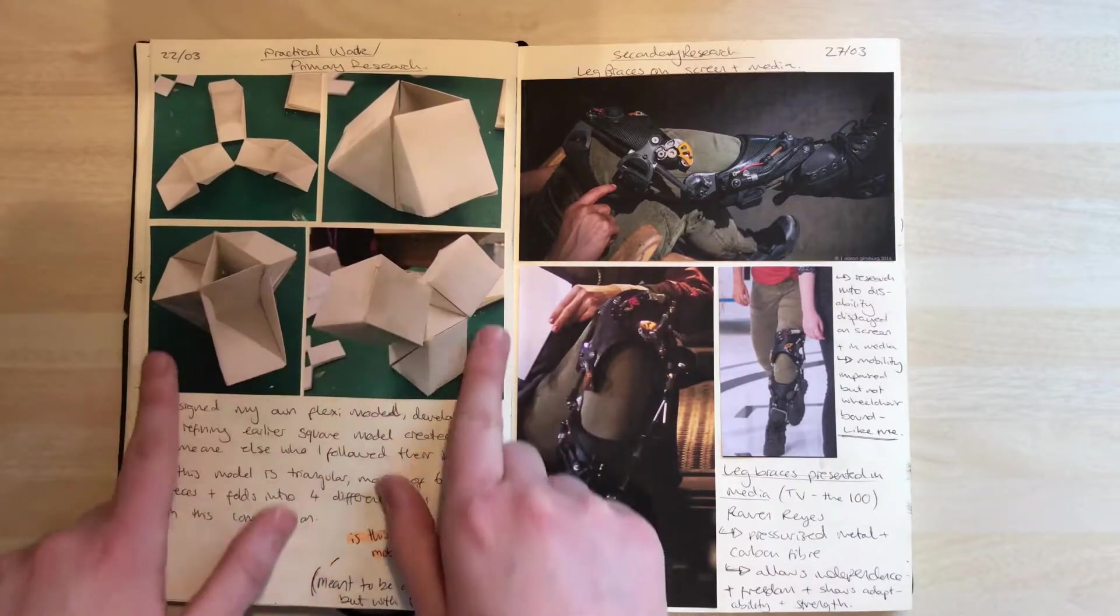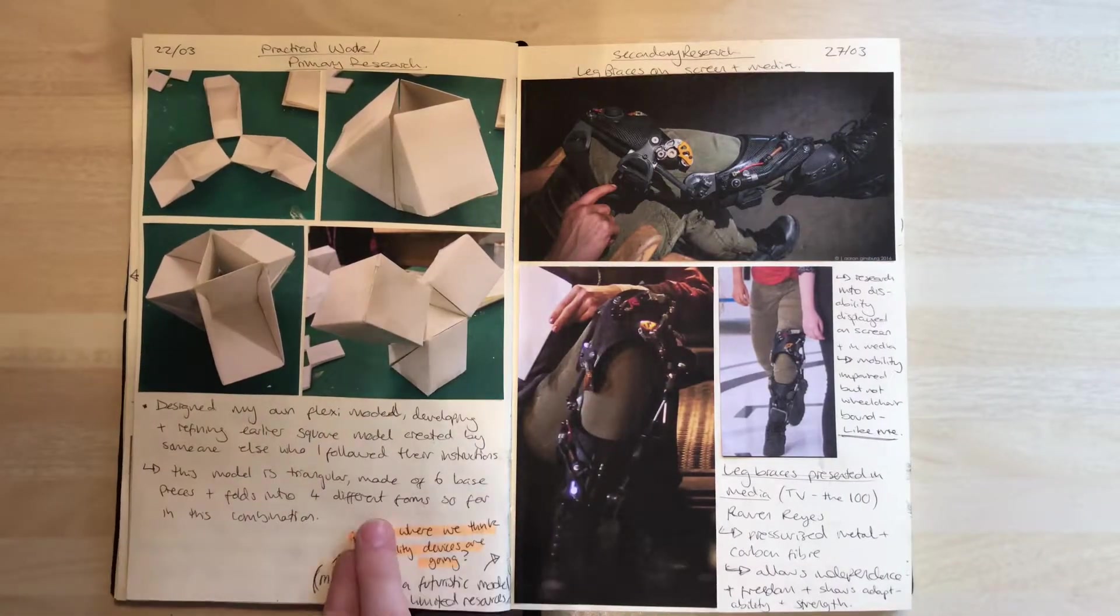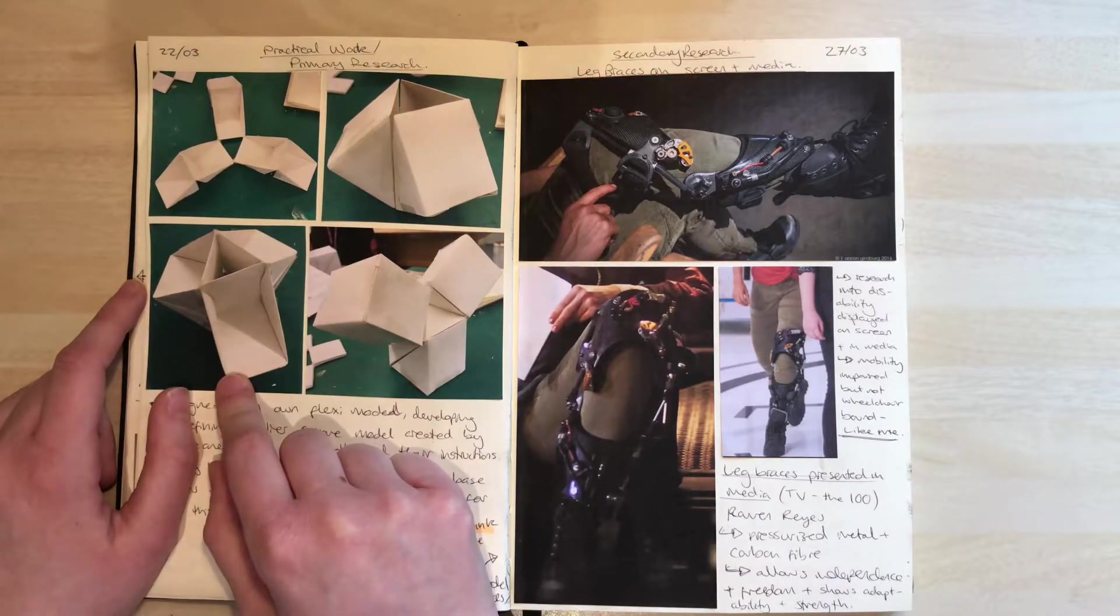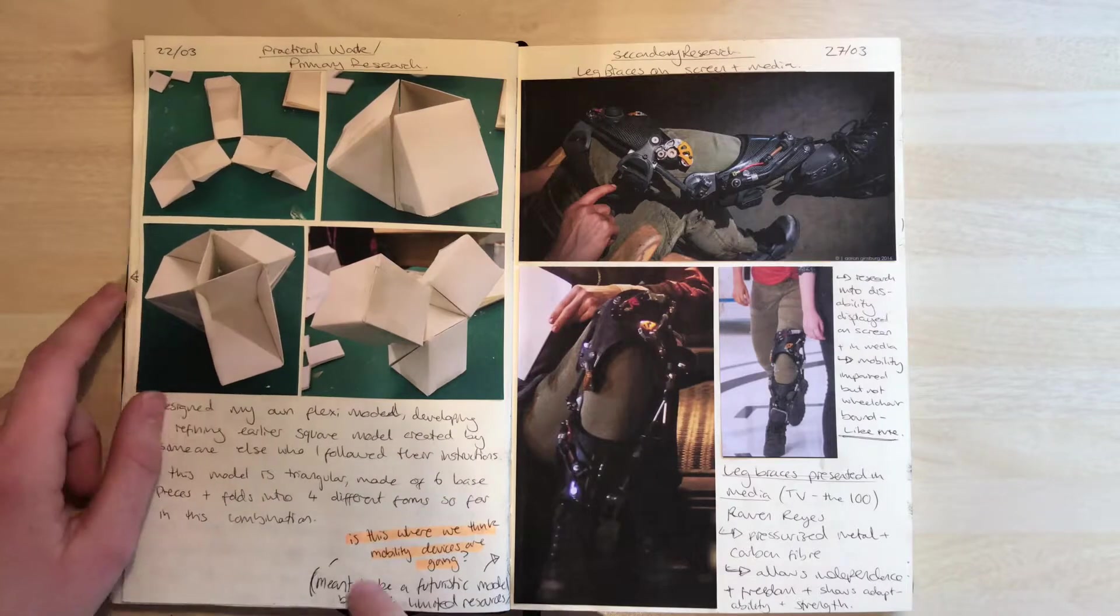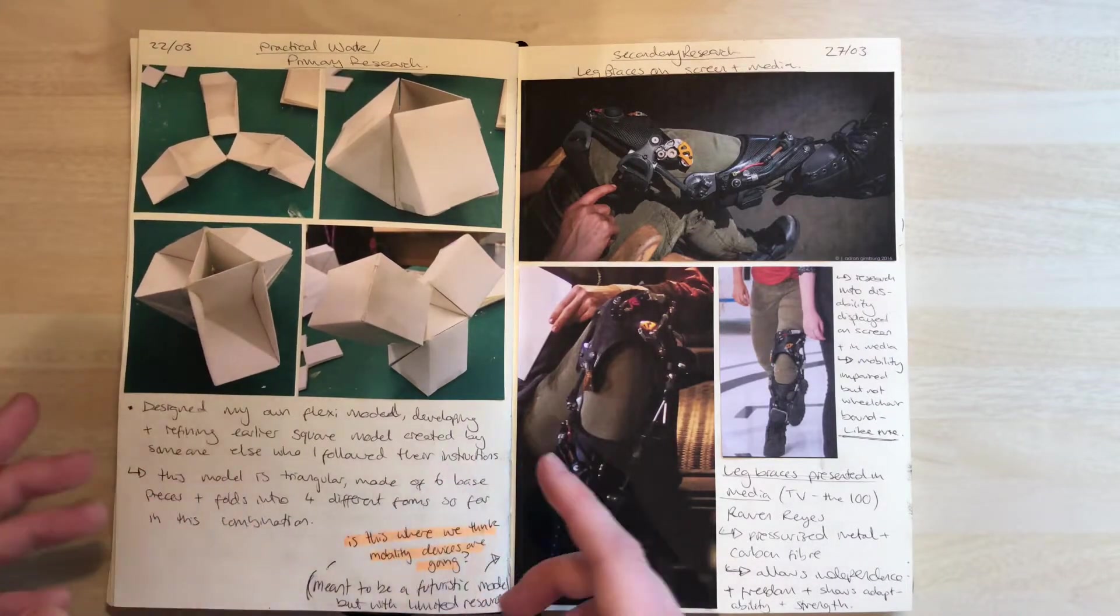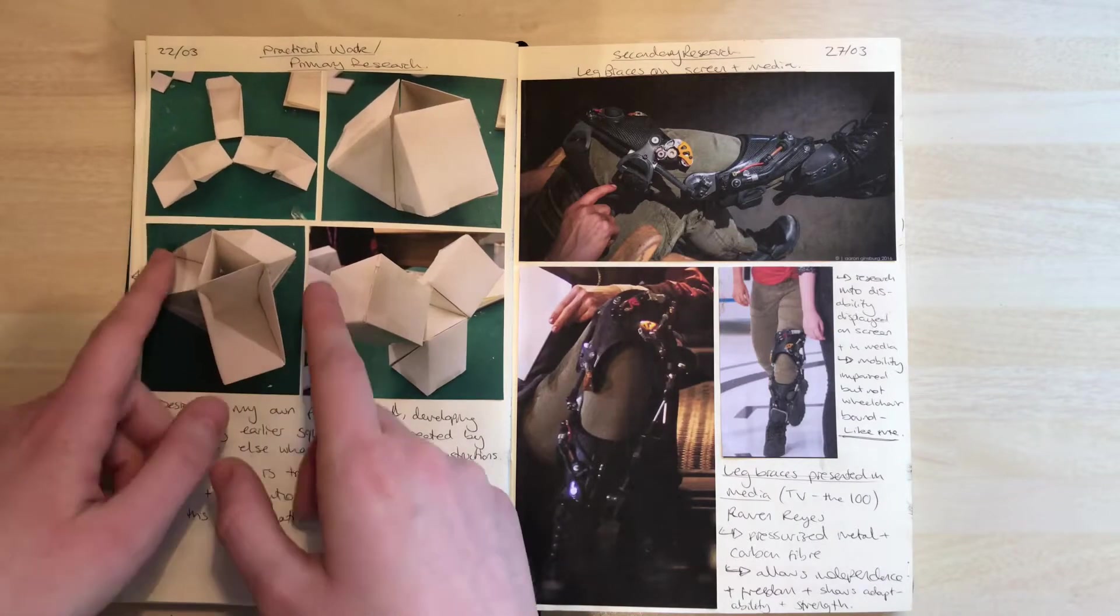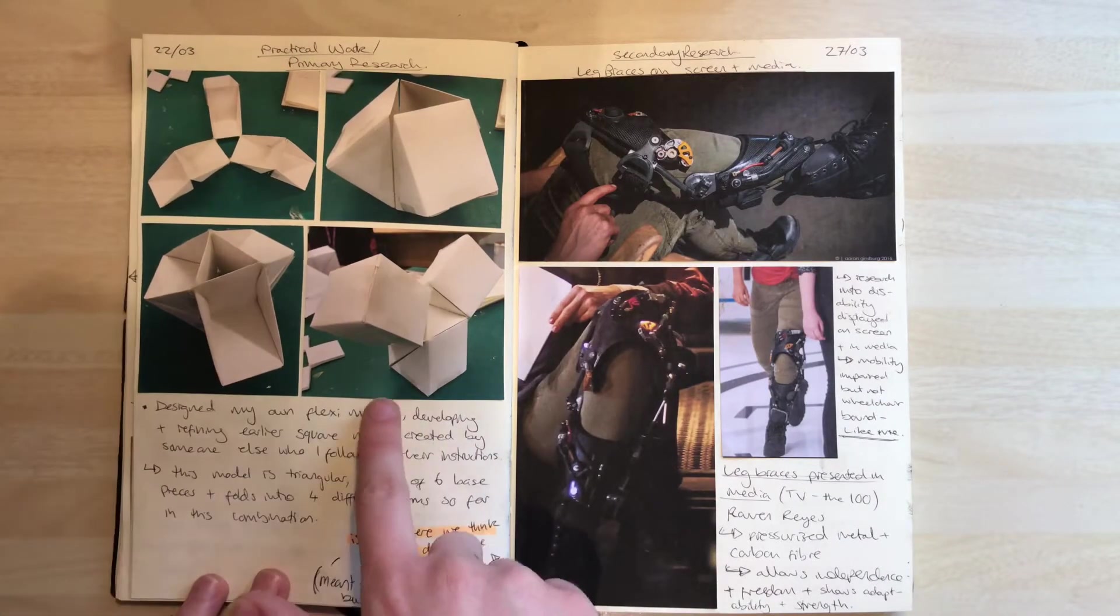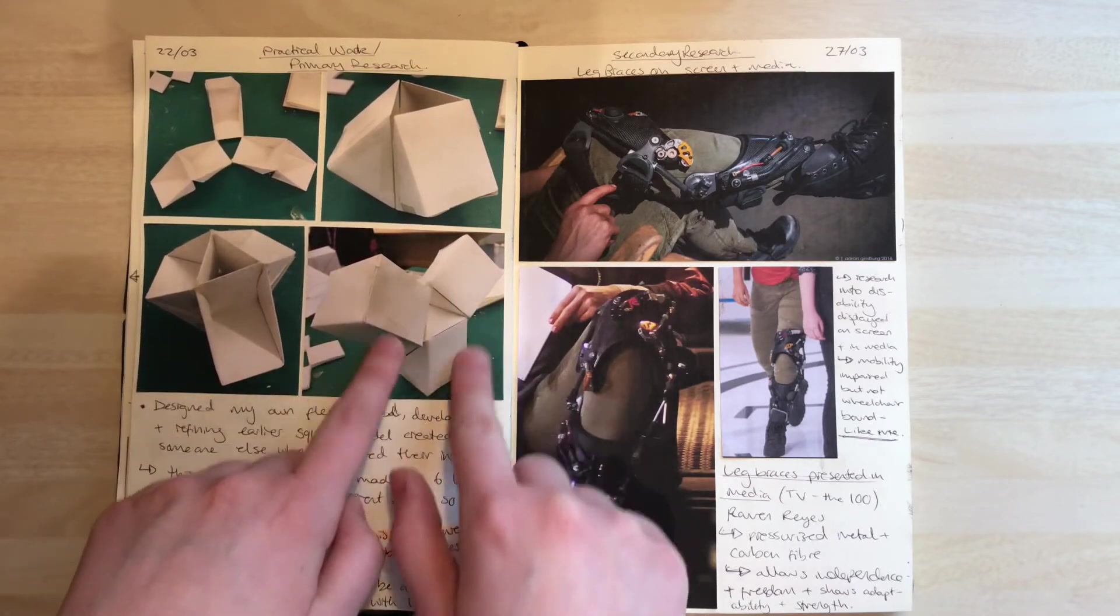Then I made my own flexi model without any guidance. I returned to this half-cube shape and used six of them, built them up into this shape. You could keep going and adding on to different places to form different shapes. I made this three-box one.